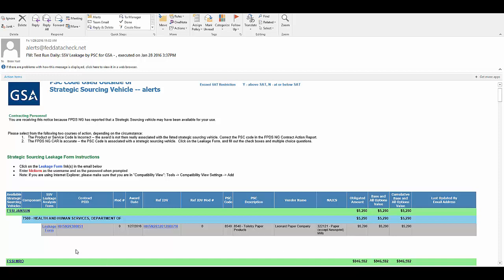What we would do is then ask the contracting officer to click on this link and fill out what we're calling the leakage form.